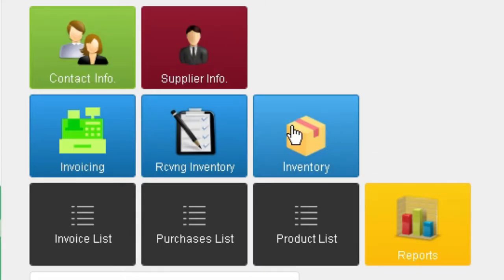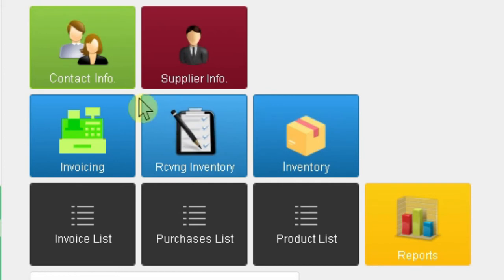First, product registration. Second, receiving products. Third, invoicing products. Now let's start.